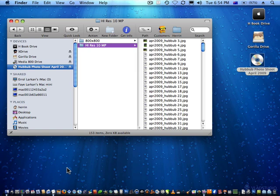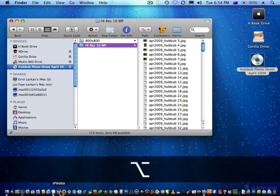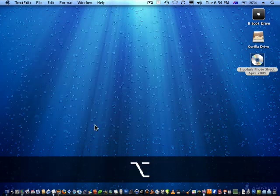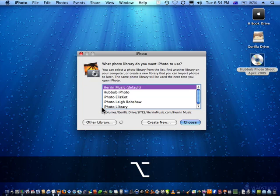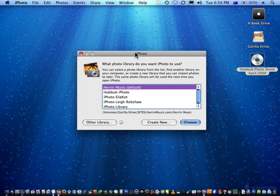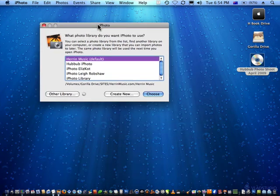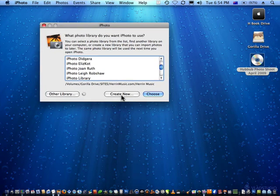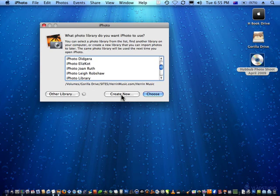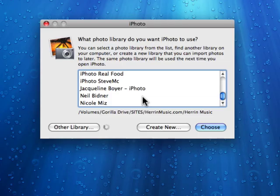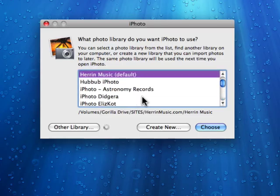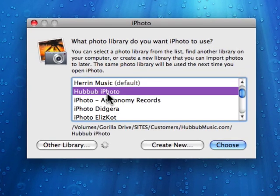When you hold down Option and launch iPhoto, we basically get an option of previous libraries we can open. So it's often a lot easier to just create a new library as a way of delineating your projects as well.